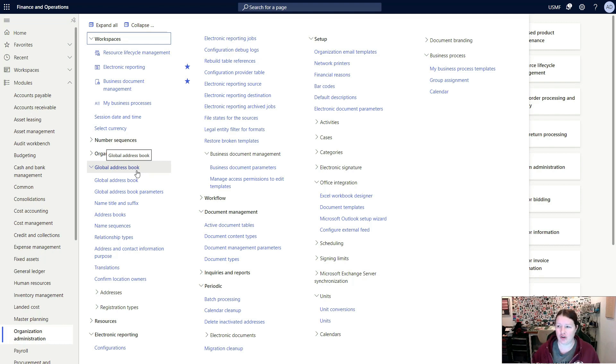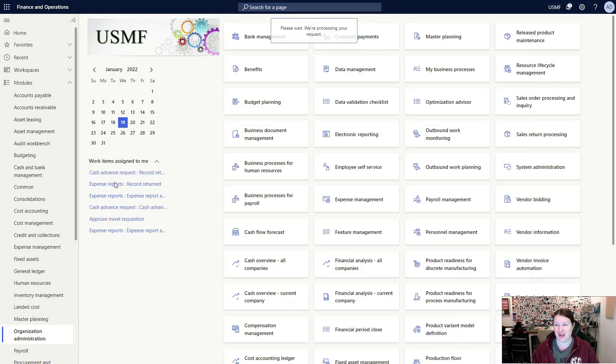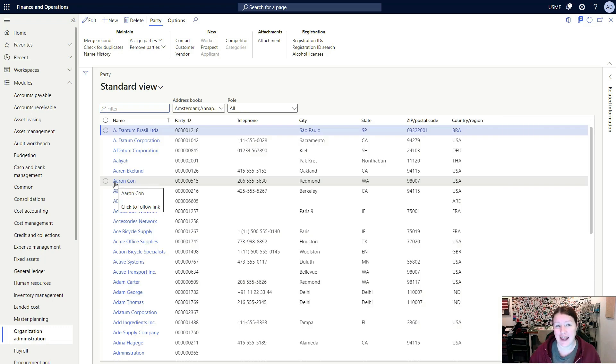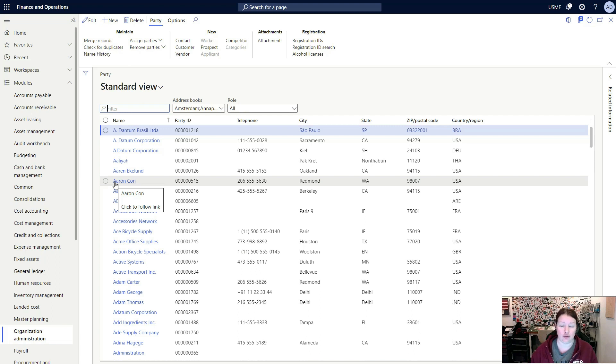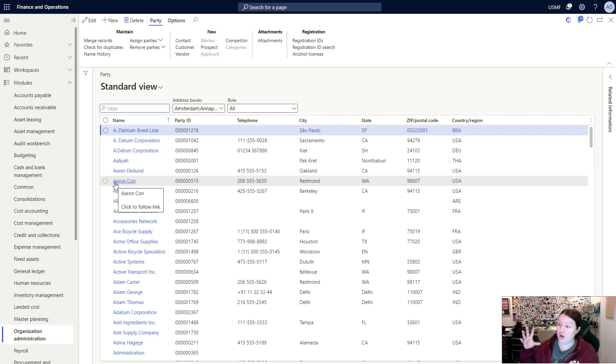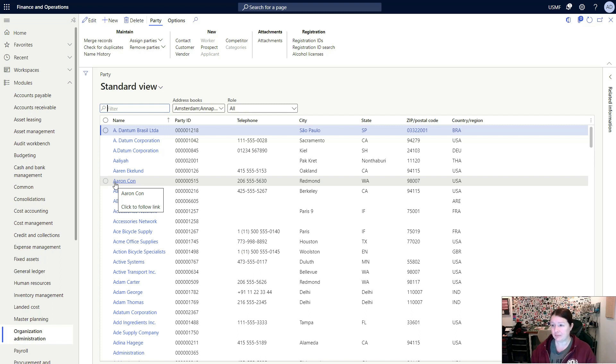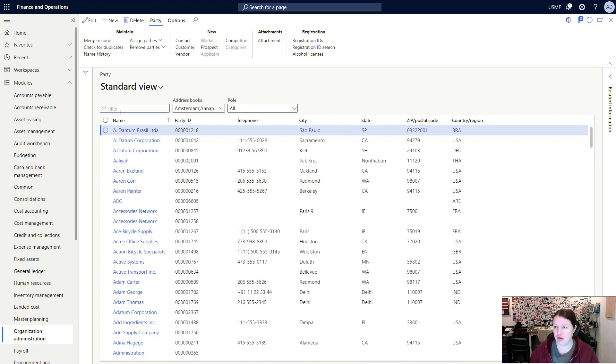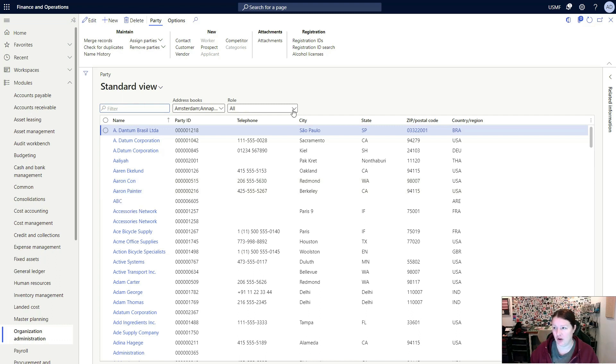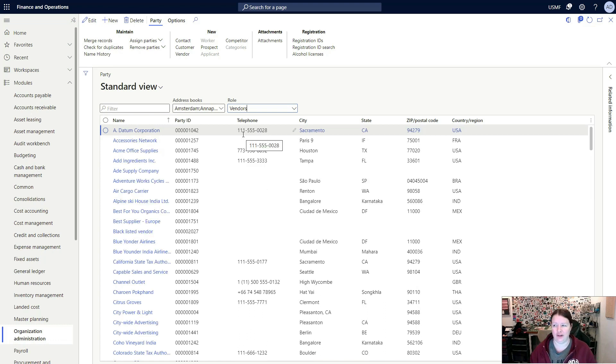We're going to start by first taking a look at the global address book itself. This is an inquiry form where you can create new records, but typically you're not going to be creating address records or people or organizations directly from the global address book. You'll typically do it from the customer form or the vendor form. These records are created behind the scenes. But the nice thing about this is that you can see the full list of all of the different contacts, people, organizations—all of your warehouses are actually parties in here as well. You can see the full list in a single view. It can be searched, you can filter this list down, you can also look at what type of role they have. If you just wanted to see the vendors or contacts that have a vendor relationship, you can filter that role down.